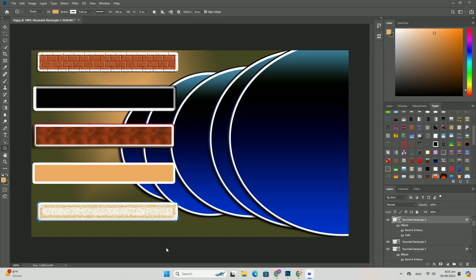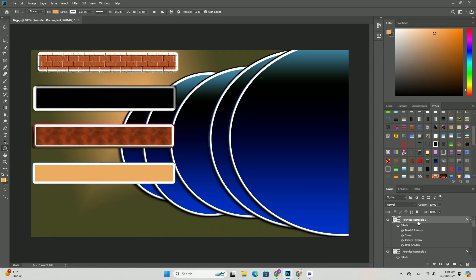Welcome to our channel. Return to the layers panel and create a new layer.